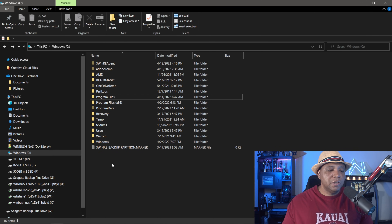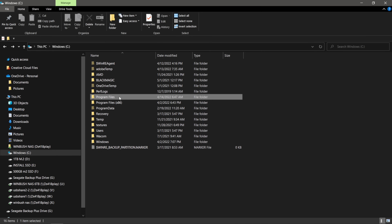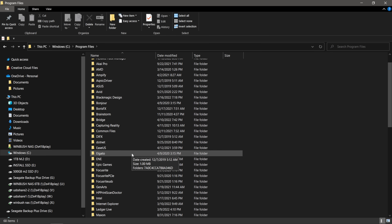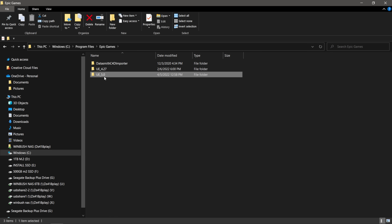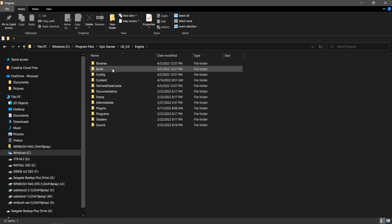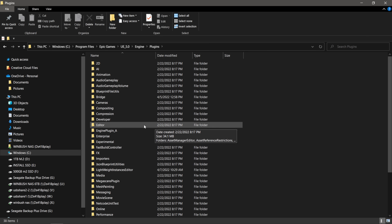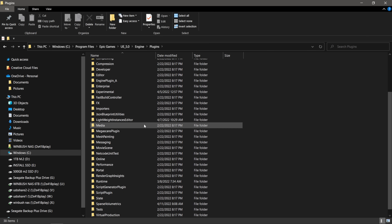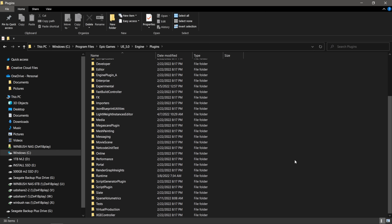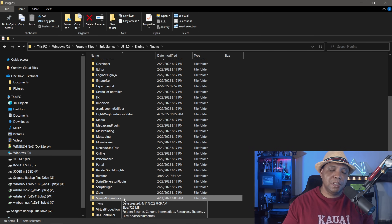I have Unreal Engine on my C drive — you might have it somewhere else — but you should have a folder called Program Files. Find where you have Unreal Engine installed, which would be under Epic Games. Go to version 5, then under Engine, double click on that. You should see a folder called Plugins. Double click on it and you can see where all your plugins are. All you have to do is click and drag the extracted folder in here — you can see I have it here under Sparse Volumetrics — and you should be good to go.